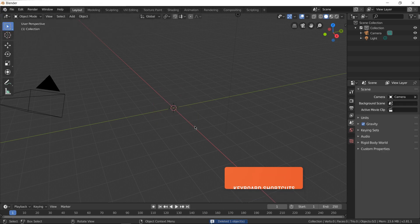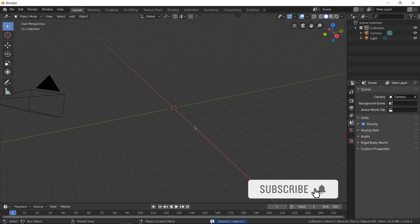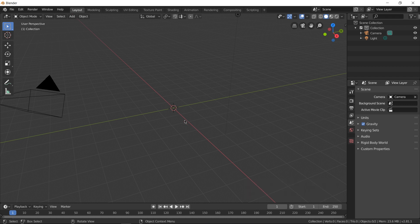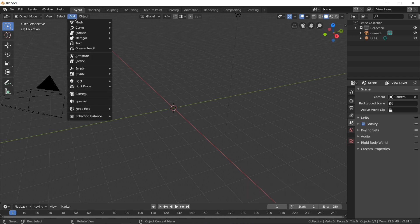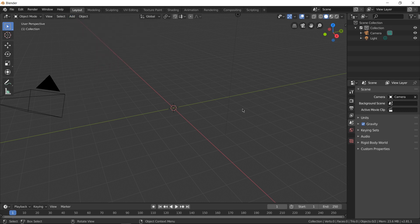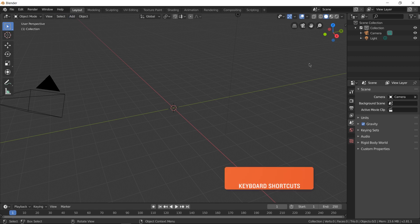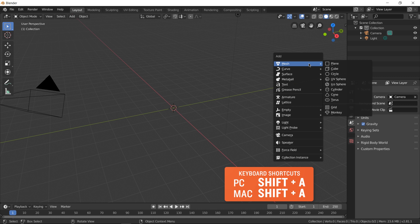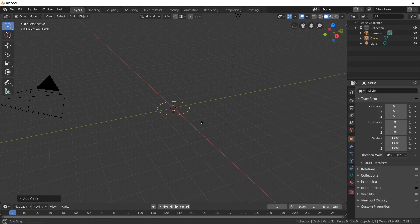Next, we need to bring in a circle. To bring in objects in Blender, you can do it a number of ways — you can go to Add, then Mesh, Circle. But the one I like most is the shortcut: you can press Shift+A anywhere on the screen, then go to Mesh, Circle. And there you have it.